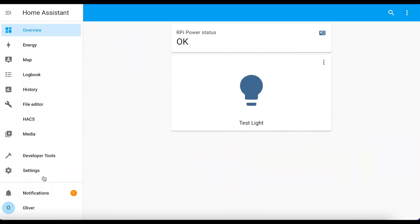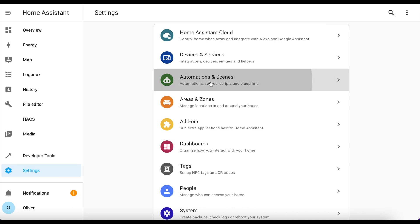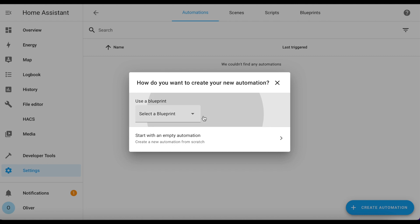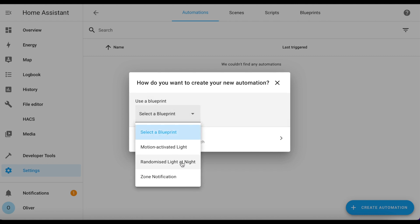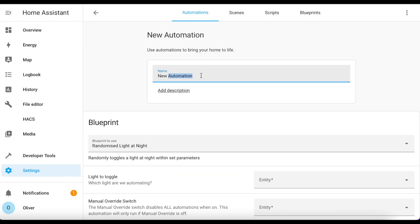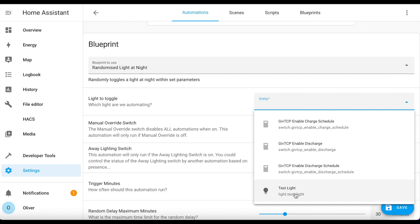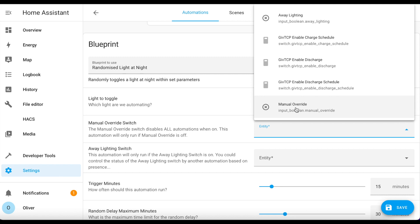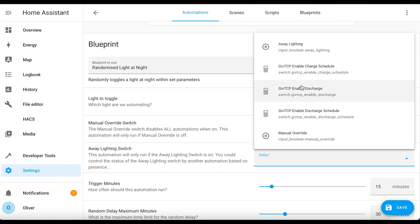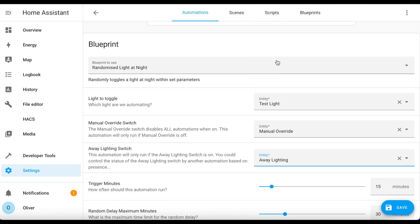Once you have those in place, you are ready to create your first automation with the blueprint. Navigate to Settings, then Automations, and click on the blue Create Automation button. Choose Randomised Light at Night from the drop-down list. First things first, give the automation a name. Then you need to choose a light that you are going to be working with - this can be a light or a switch entity. Then choose the manual override and away lighting toggles that you created earlier.